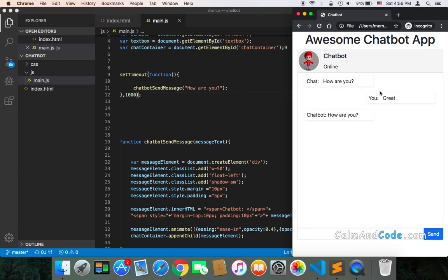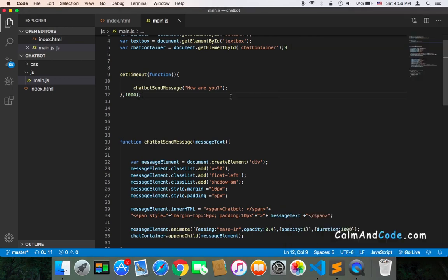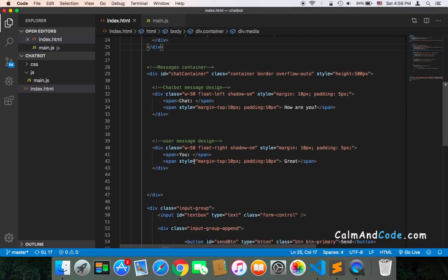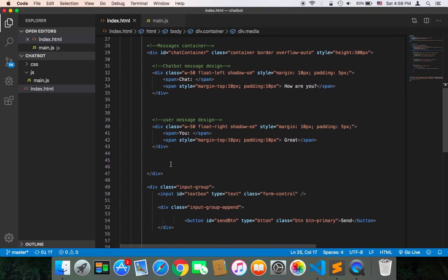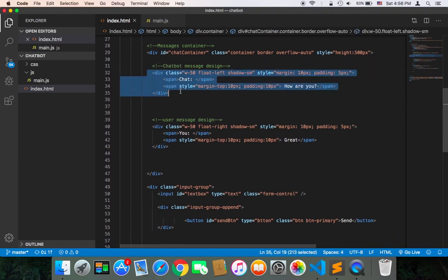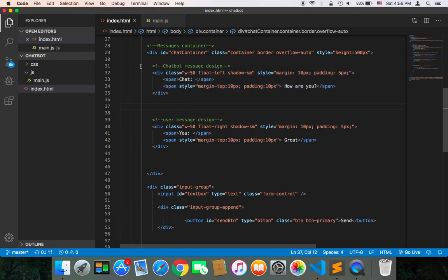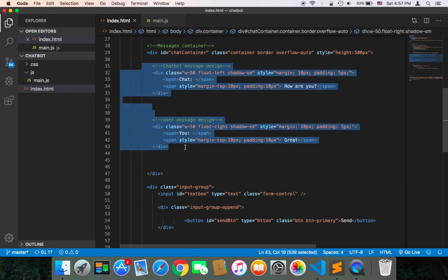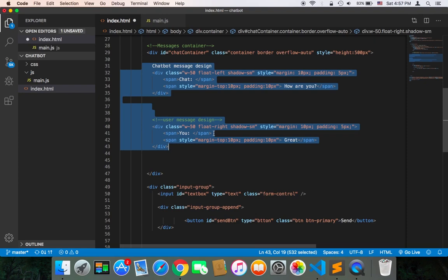We also need to remove these two static messages because we no longer need them. I'm going to comment them out. Whenever you need the design, you can just get it. Very simple.